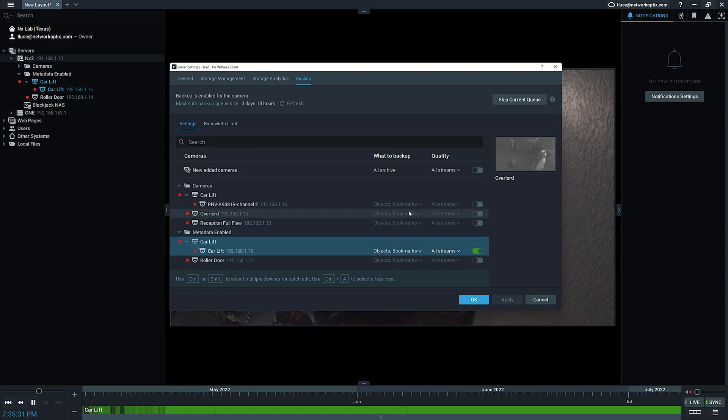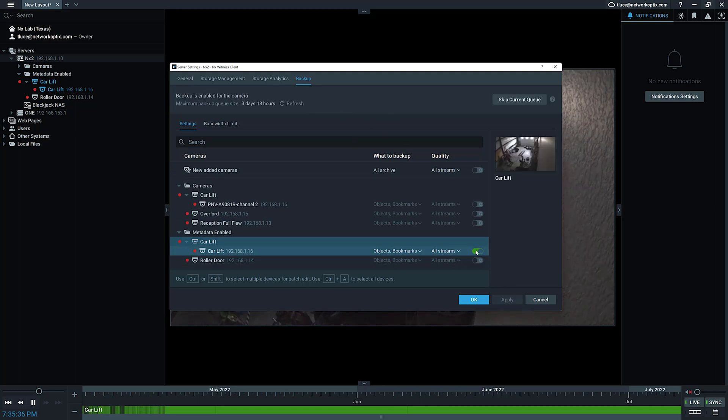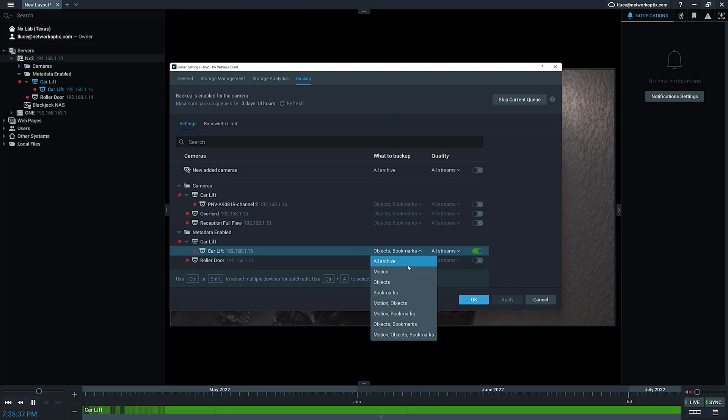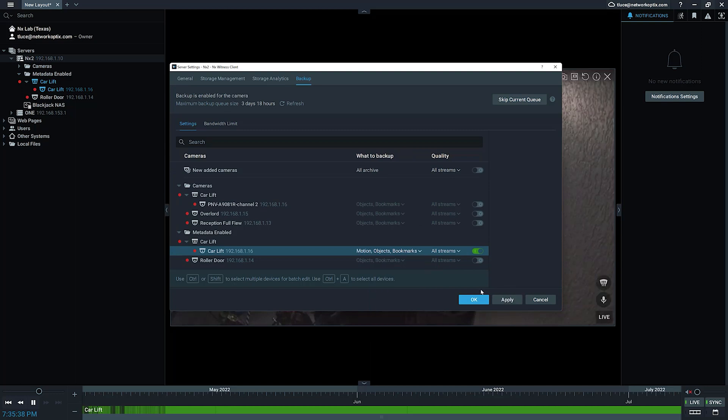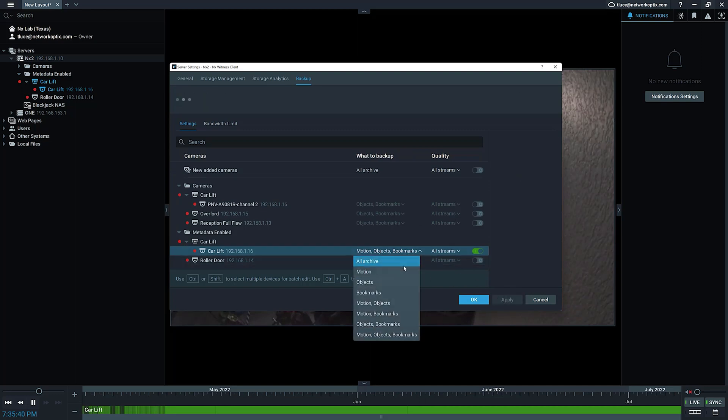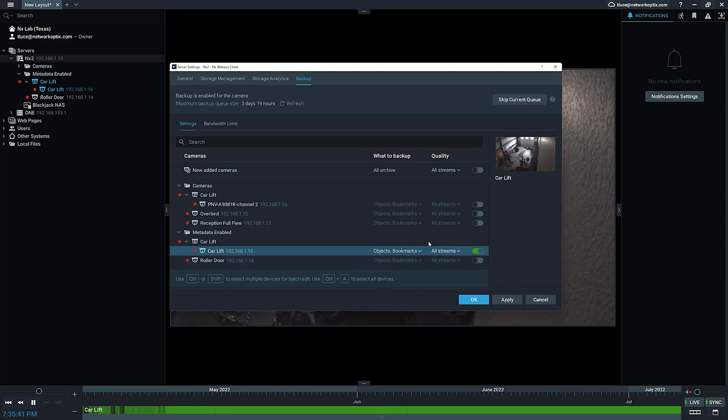You can see it says I've got a queue of three days and 18 hours. That's cool. If I change it, it's going to ask me to apply. I'll do it again, back to objects and bookmarks, press apply, and now it will be backing up based off of objects and bookmarks.